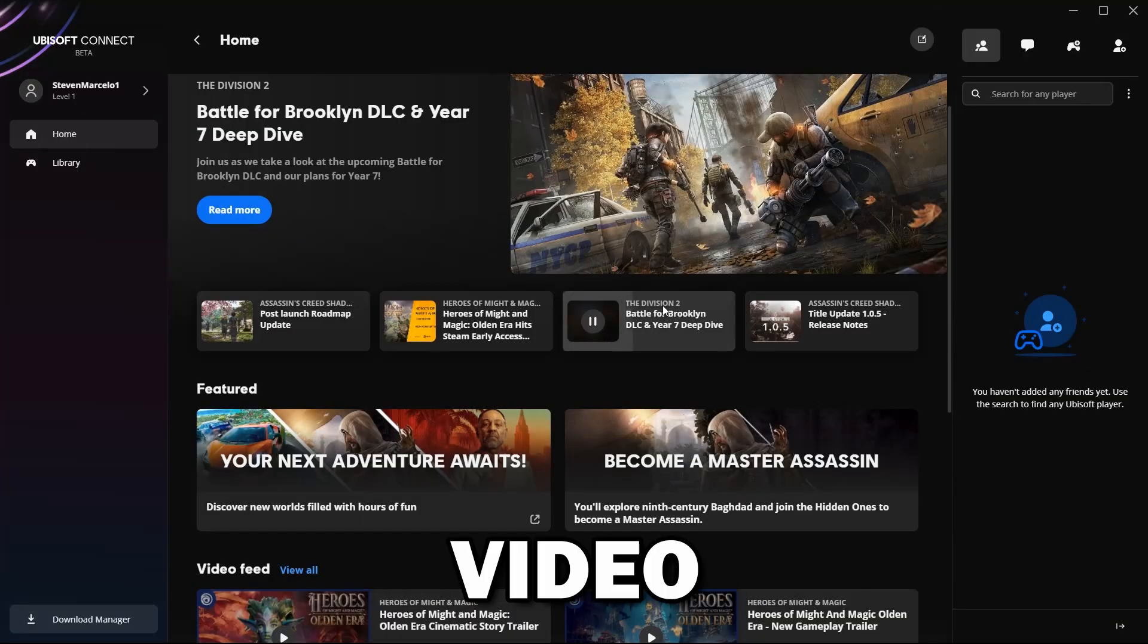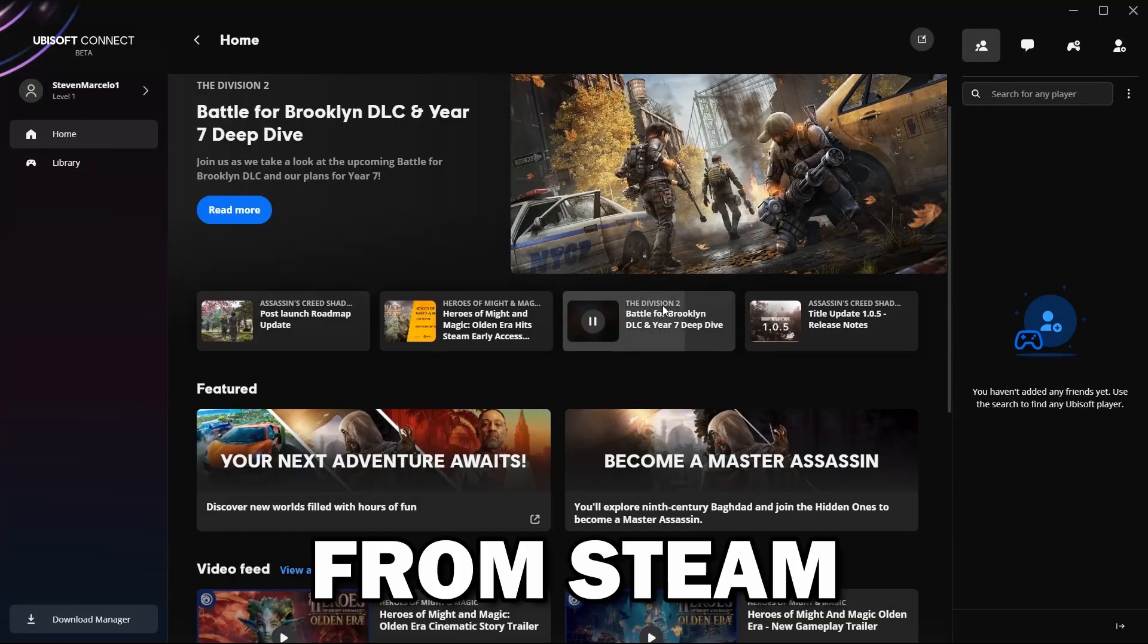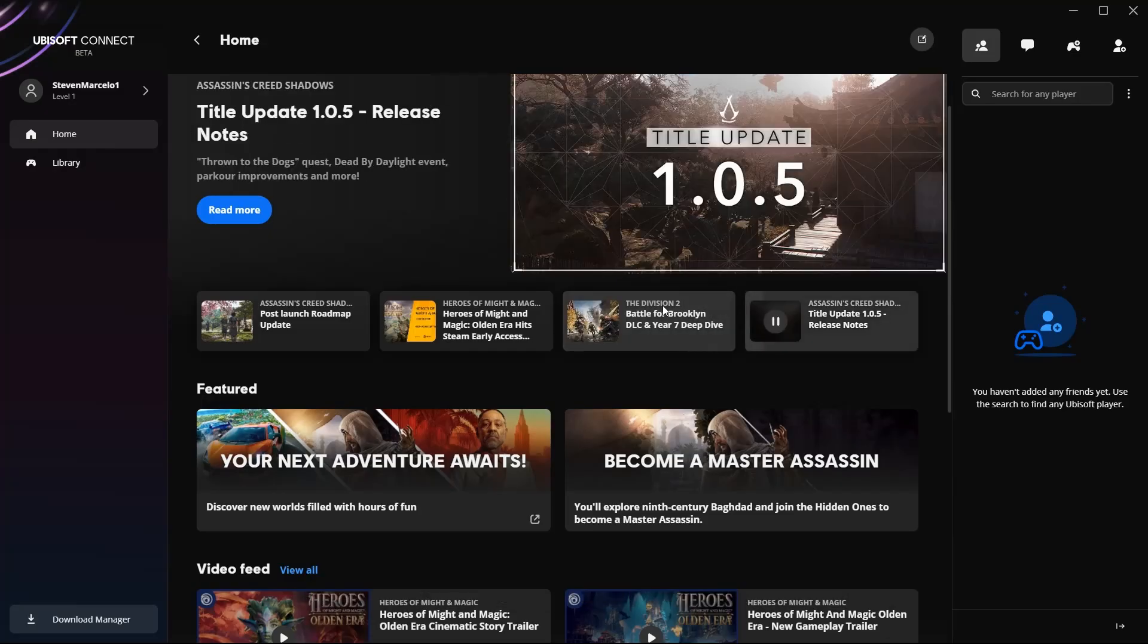The topic of today's video is how to get Ubisoft activation keys from Steam. In my experience, I haven't needed a Ubisoft activation key.